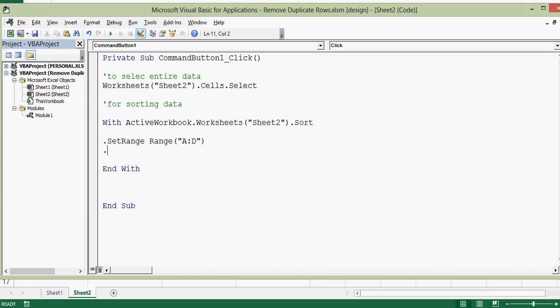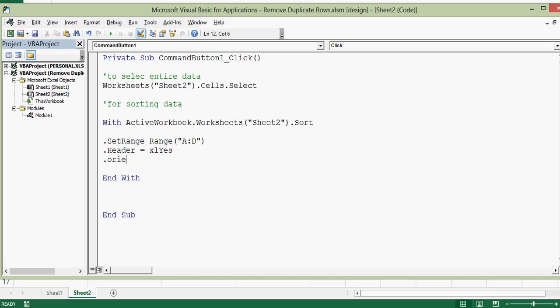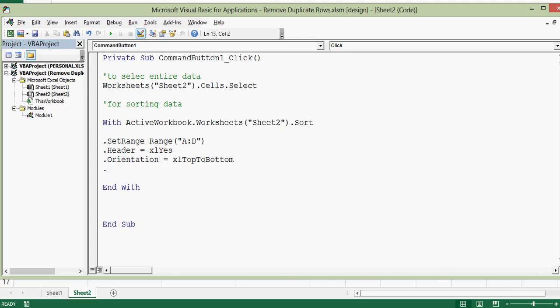And then dot header. We have headings in this data so dot header equal to excel yes. And then orientation that means we want to sort top to bottom. And then dot apply.